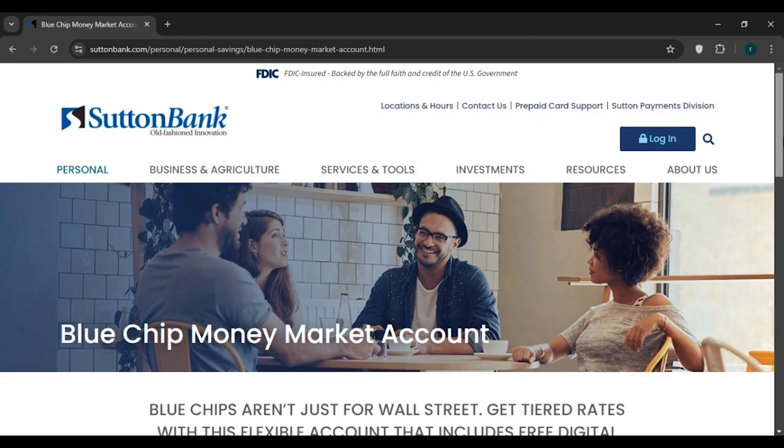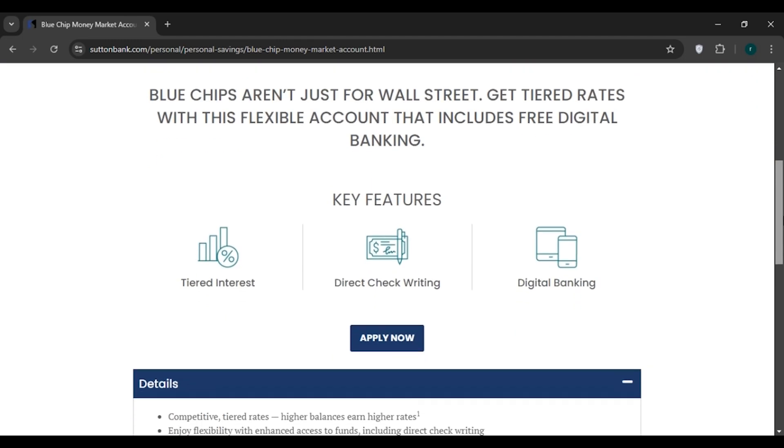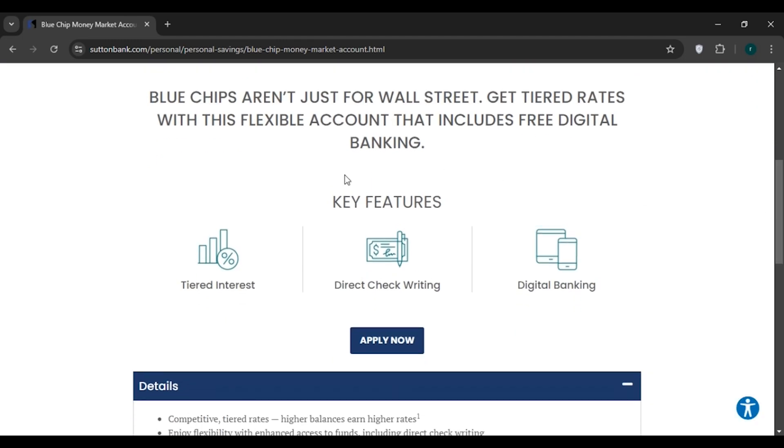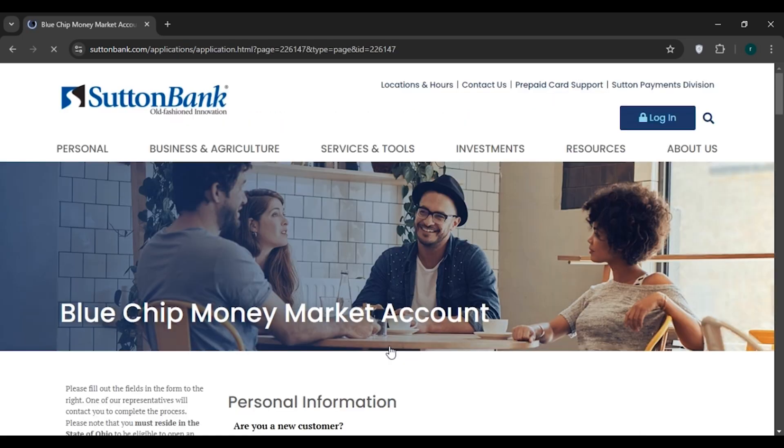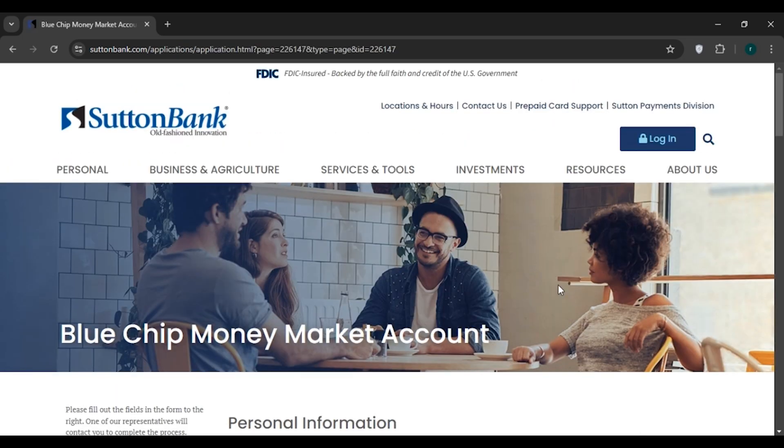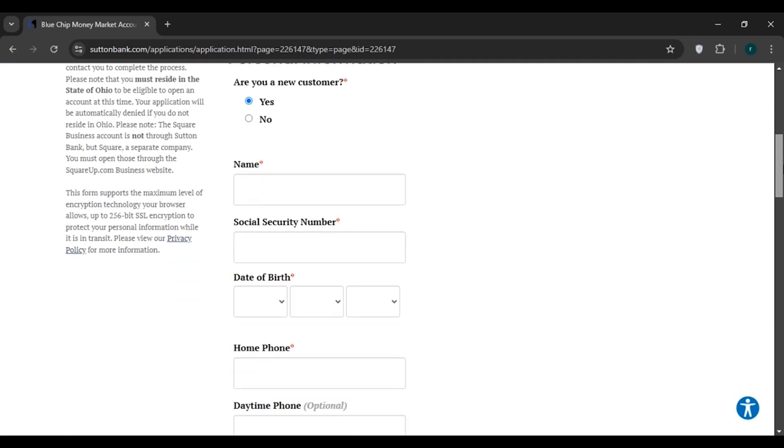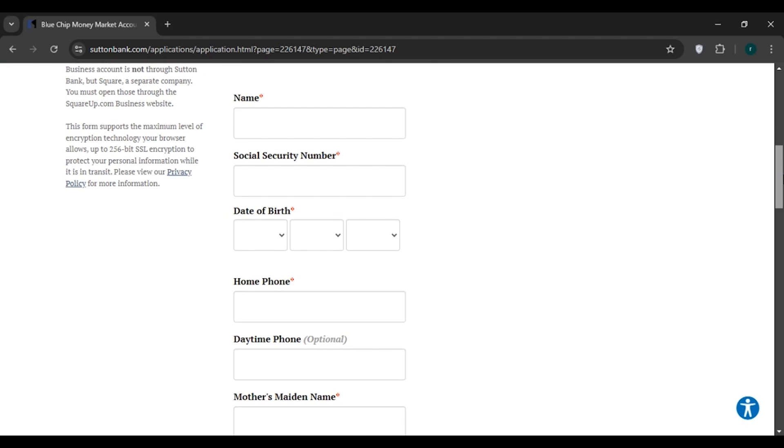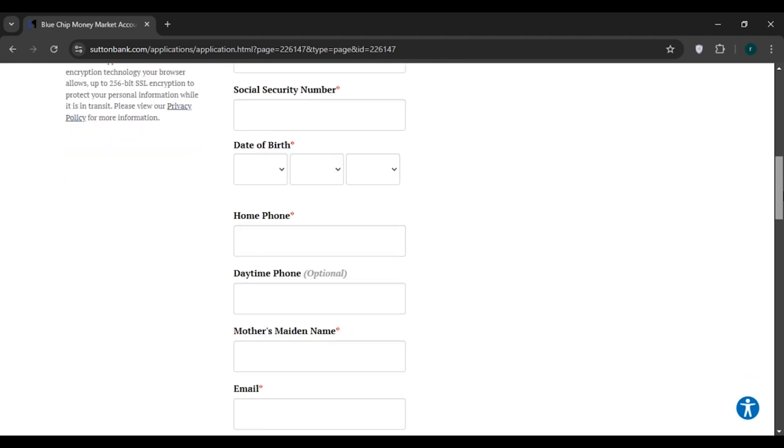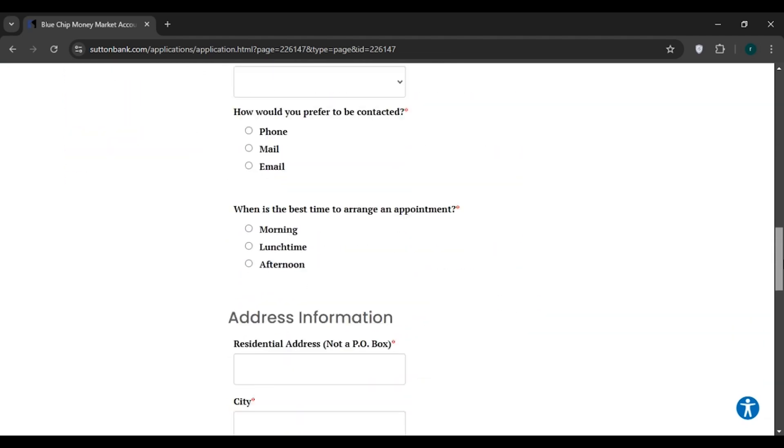Now you'll be led to this kind of interface. Scroll down and here you can check the key features. Here you can see an option for Apply Now. All you have to do is click on it. Now you'll be led to this interface. Scroll down and here you can see you'll have to fill up these informations.